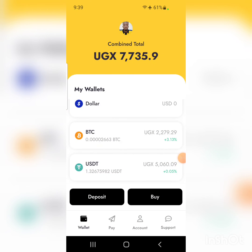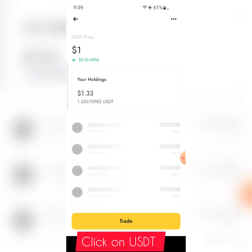As you can see, I have only 7,000 UGX, which is roughly 1.8 to 1.9 dollars. I'm going to show you how you can send USDT from another external wallet to Yellow Card. You click on USDT.